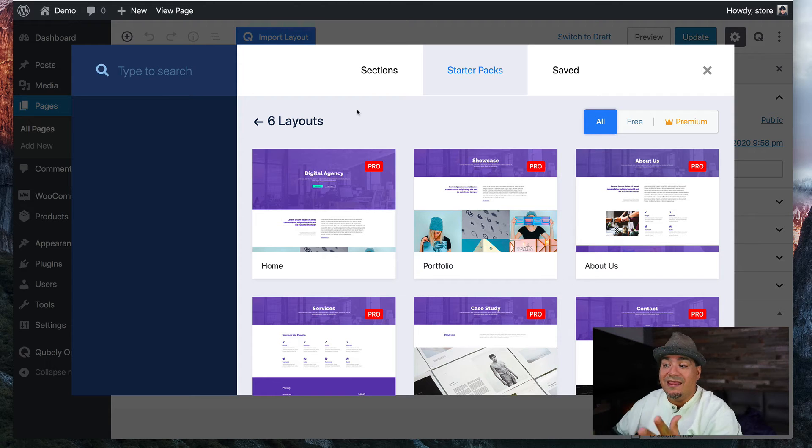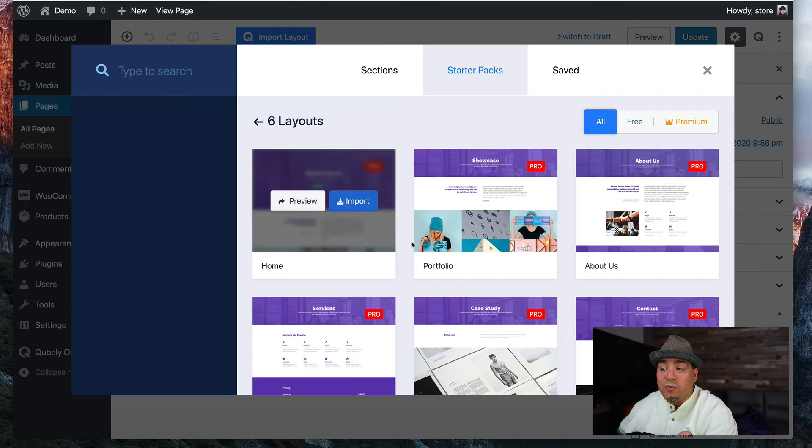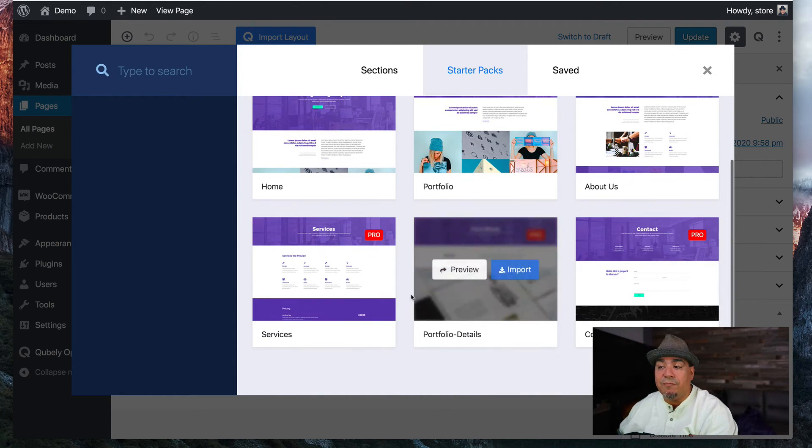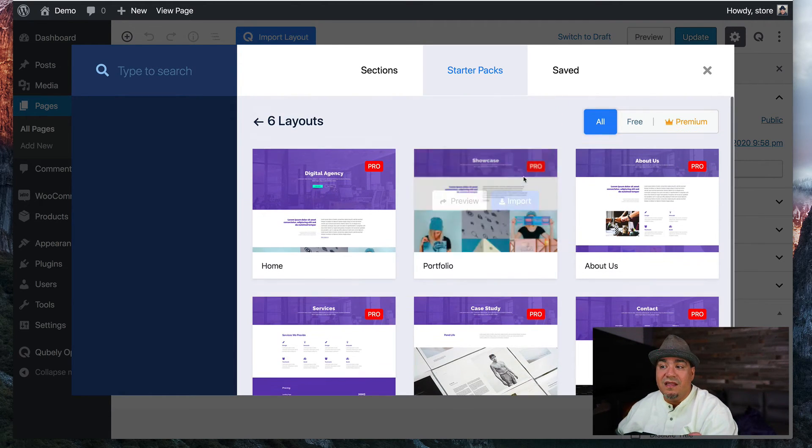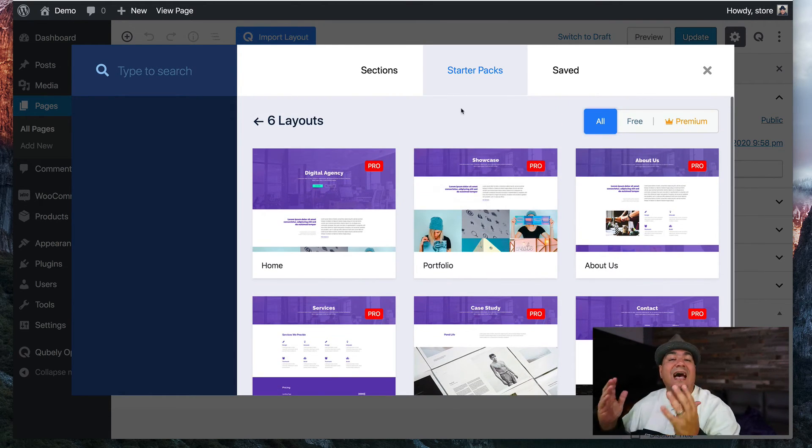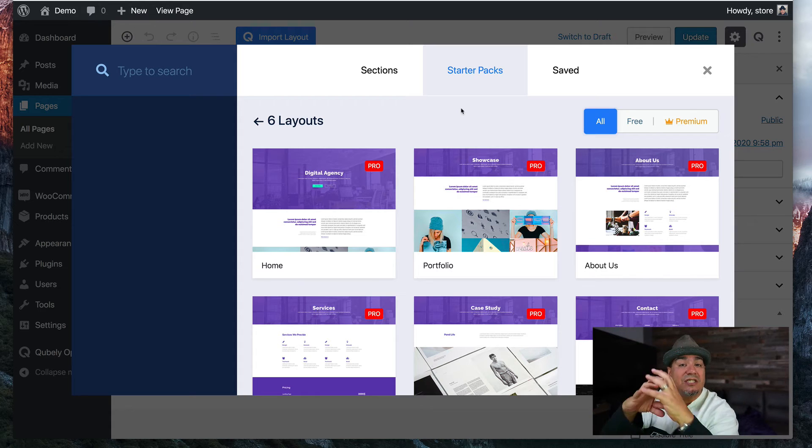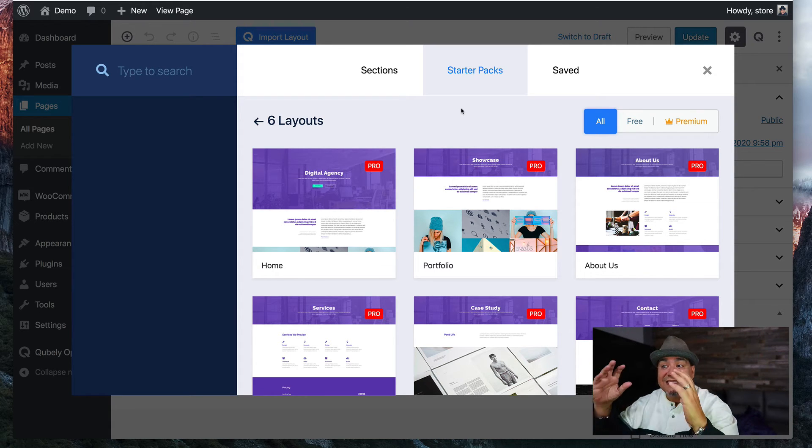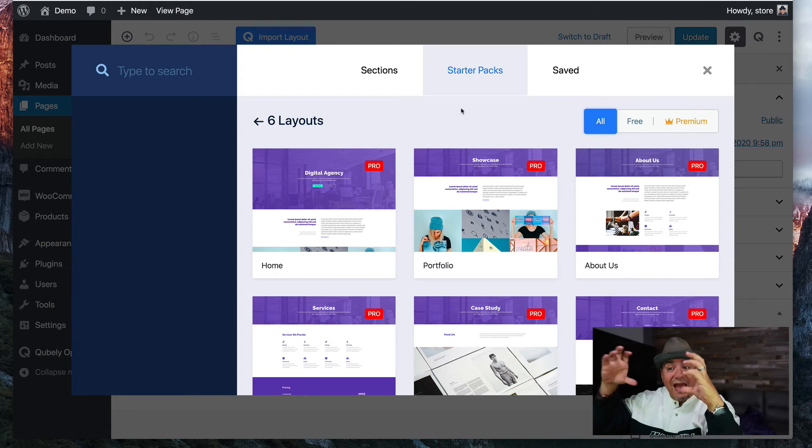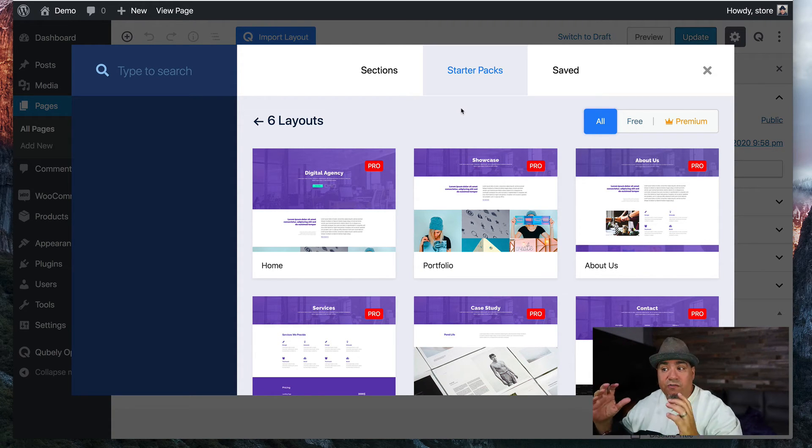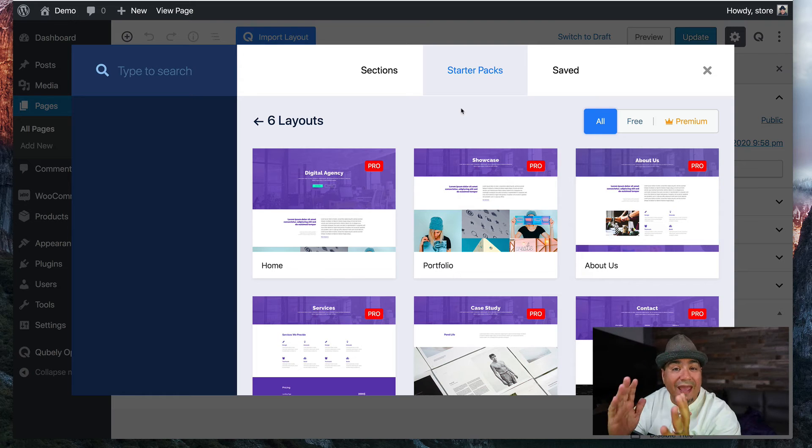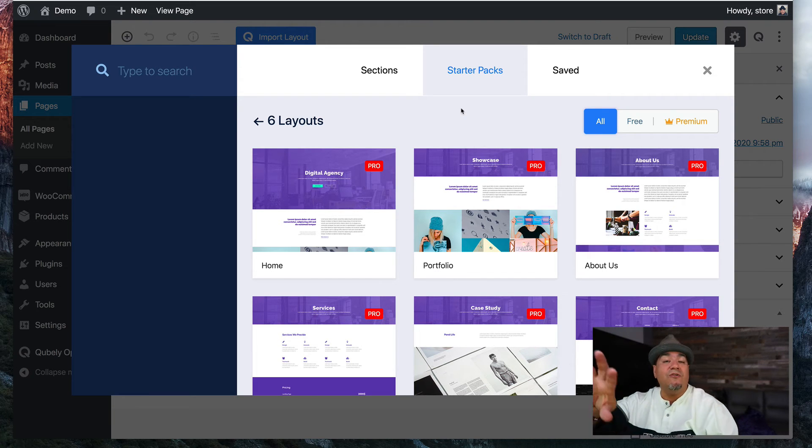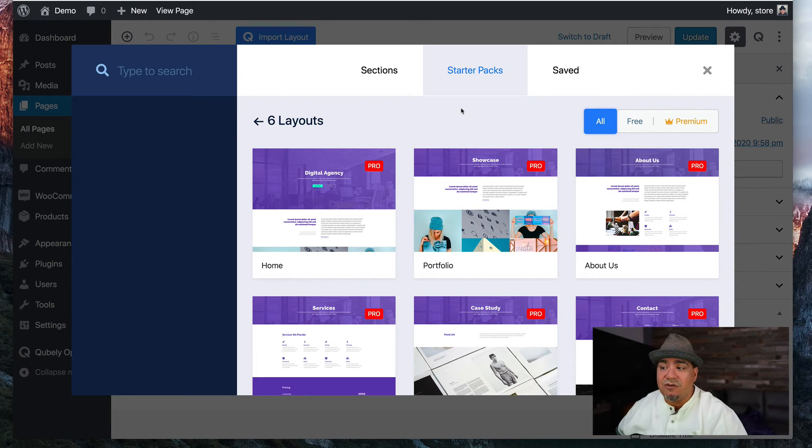But I'm going to go into the starter pack and I'm going to pick this digital agency layout. Now notice there are multiple different kinds of pages already pre-done. This is fantastic. This isn't just a pattern of blocks. This is a set of patterns altogether to create a page and then multiple pages so that you have consistency across the board.